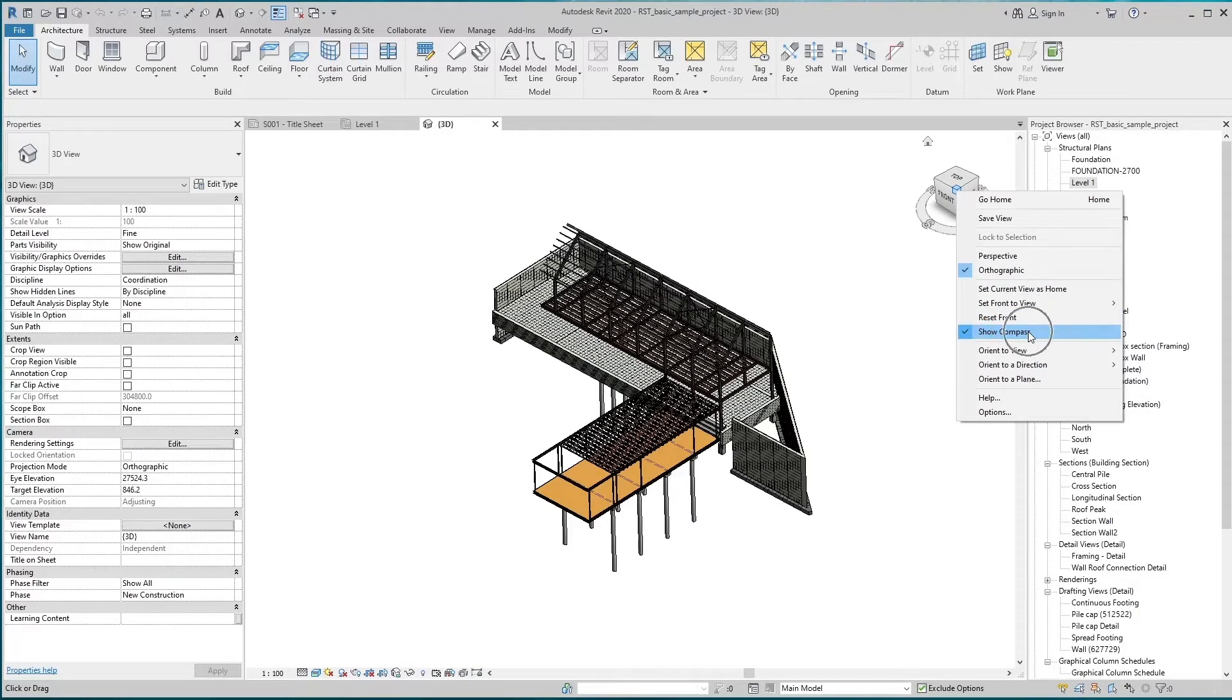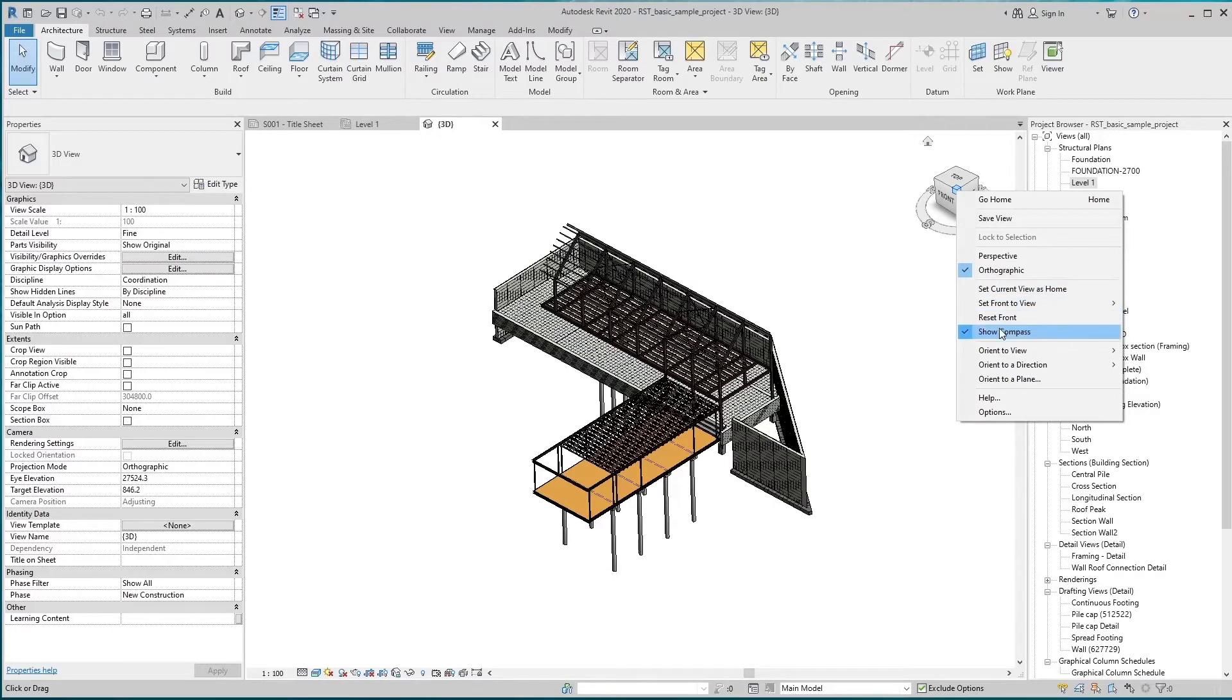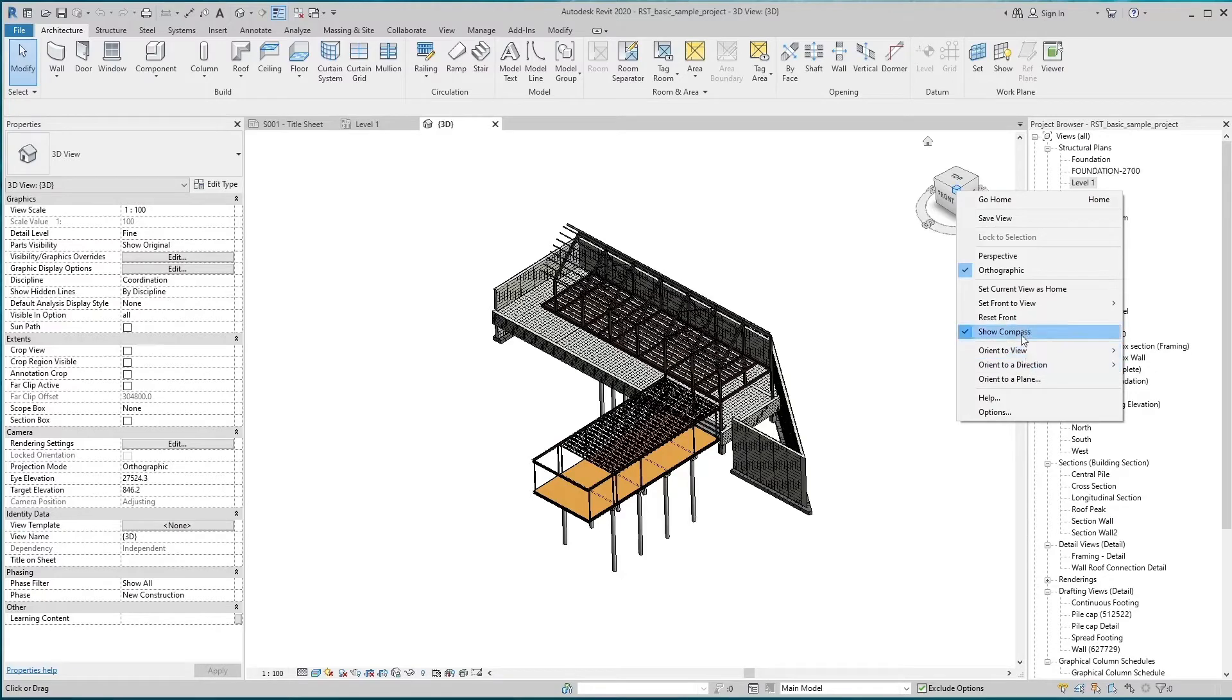Compass is located under the ViewCube. Compass represents the view direction. We can hide or unhide it from here.